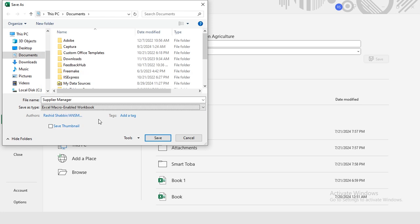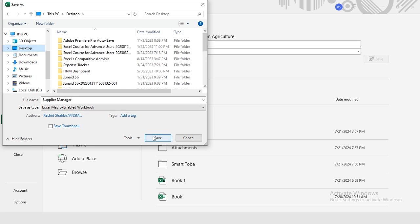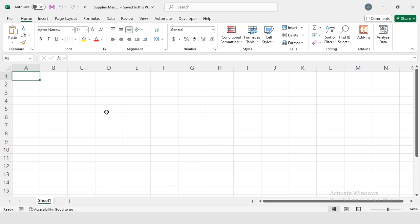It's important to save the file in this format to ensure that any macros in the workbook will function correctly. I'm going to save this on desktop and save.